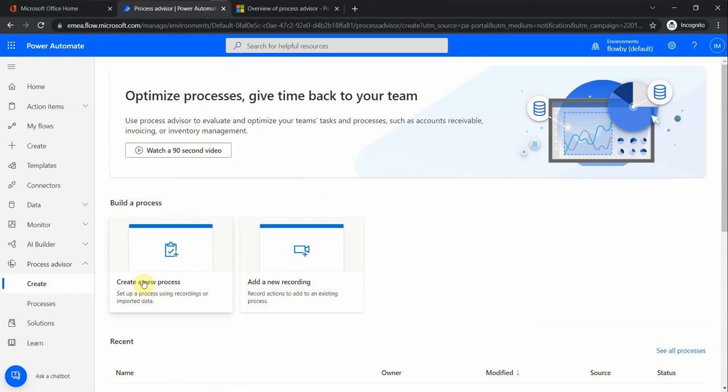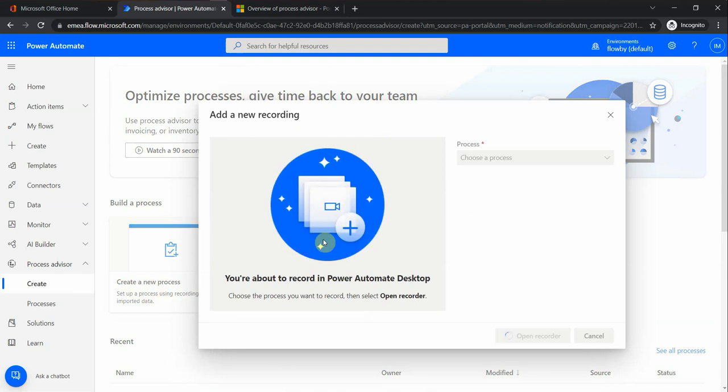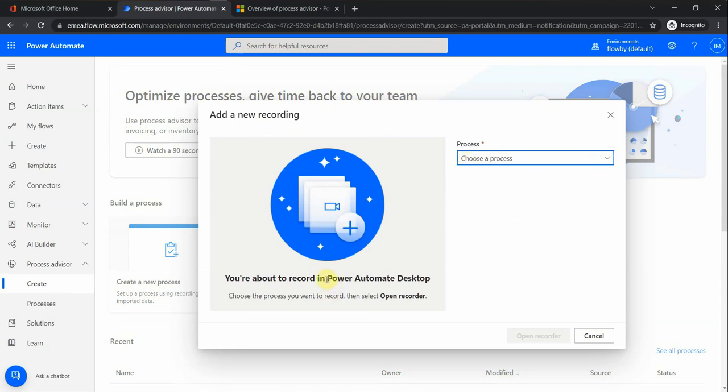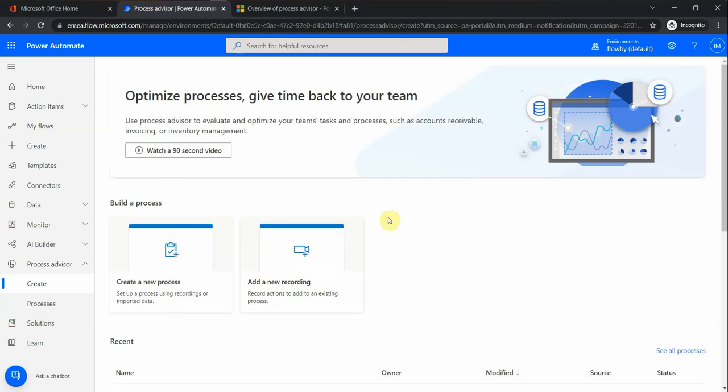When we create a new process, there is an option to create a process or to add in a recording. This option right here is basically something that we can record. You don't see anything here yet, but basically you have to download Power Automate Desktop, then record the steps that your user would normally take to complete the process, and then you can upload this here to analyze.